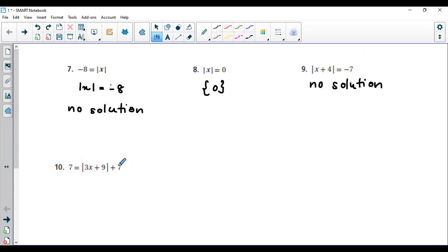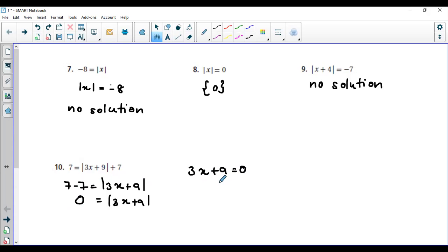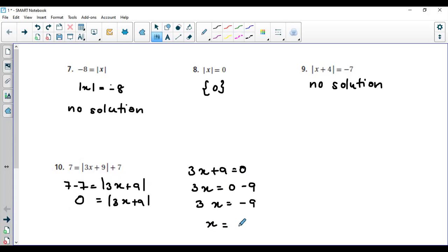Next question: you need to move the plus seven to the other side to isolate the absolute value. That gives seven minus seven equals the absolute value of three x plus nine, and seven minus seven is zero. Since the absolute value equals zero, there is only one solution. Write the equation as three x plus nine equals zero. Then three x equals negative nine, so x equals negative nine over three, which gives x equals negative three.